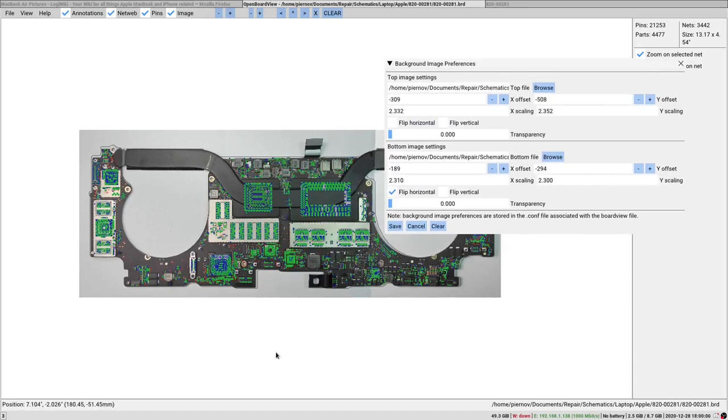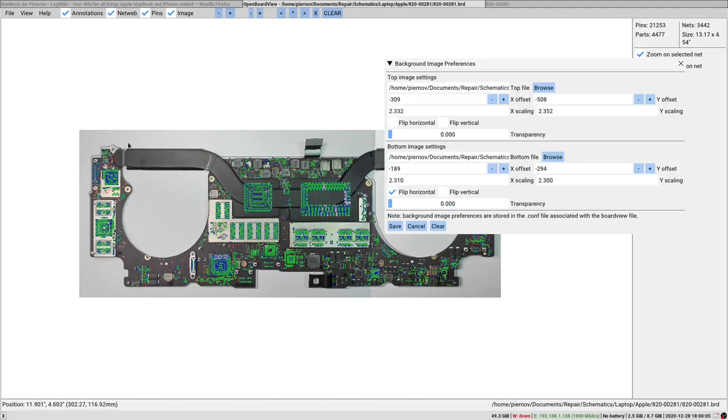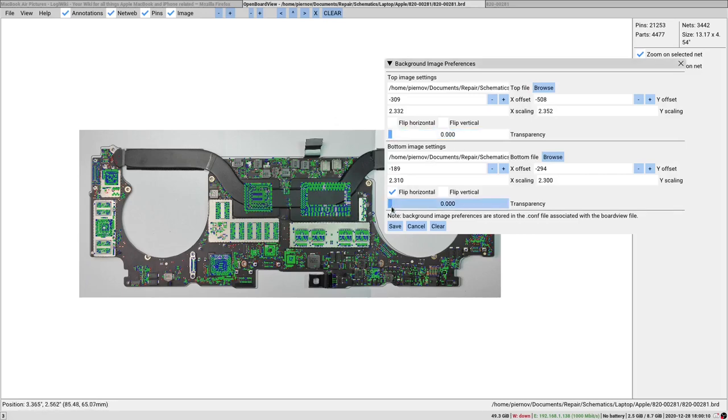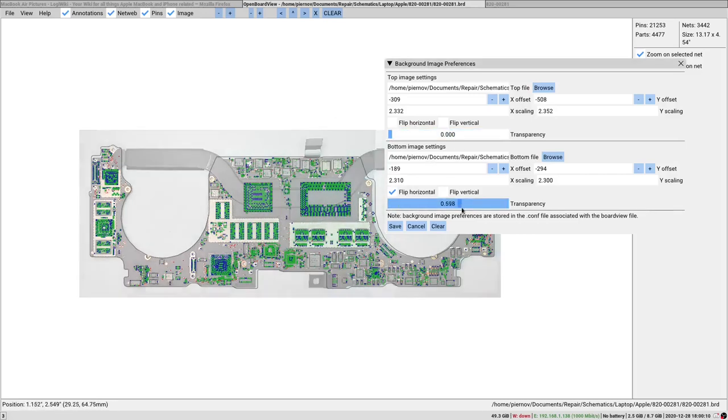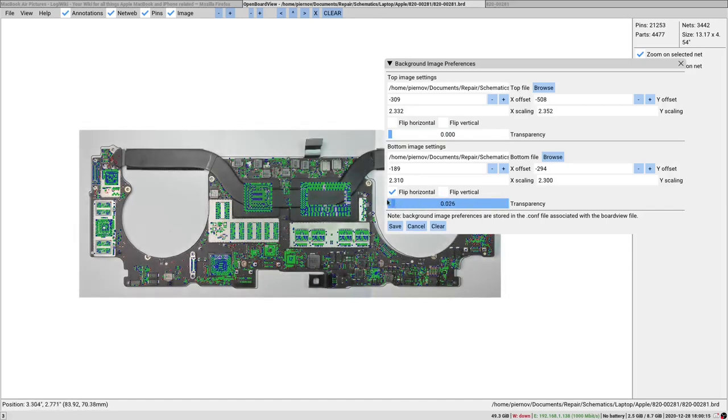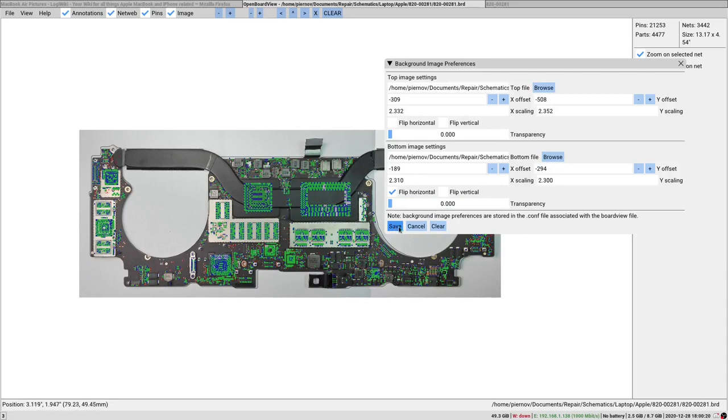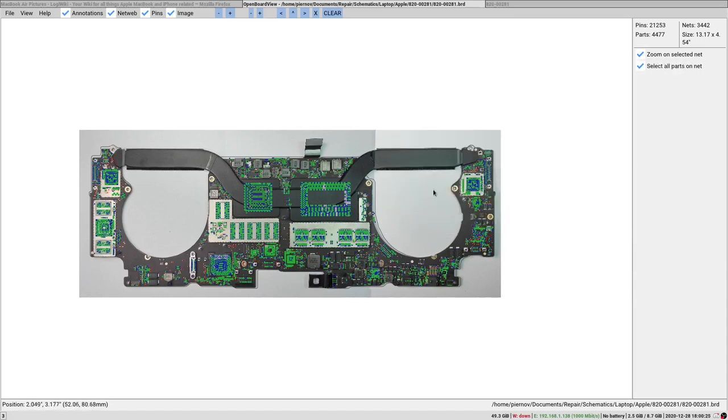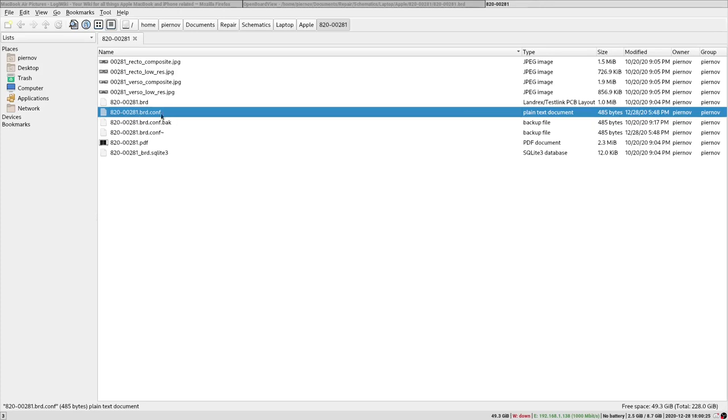You'll often find that you have to flip horizontally the bottom image picture. You can also adjust the transparency, for example adjust the transparency of the picture here, and then you can hit save to save the new configuration file, and it will be saved as you saw previously with this name.